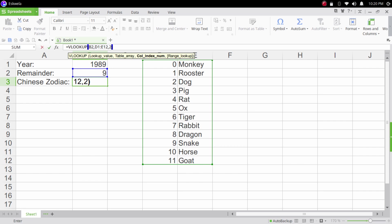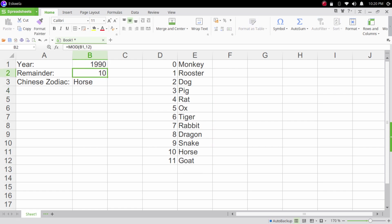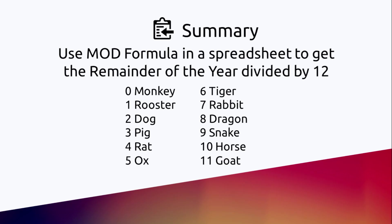So it gives us a Snake. When it's 1990 it should give us a Horse. There. So it does not only work in Excel, it also works with other spreadsheet formulas.